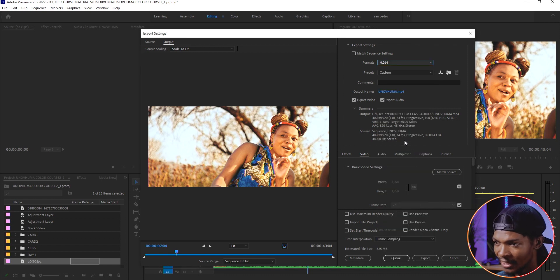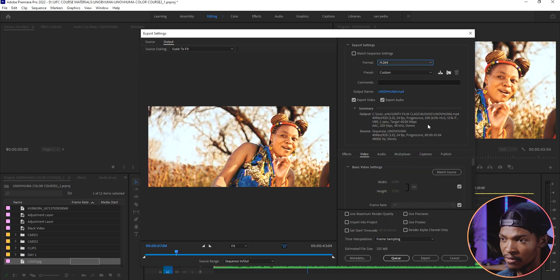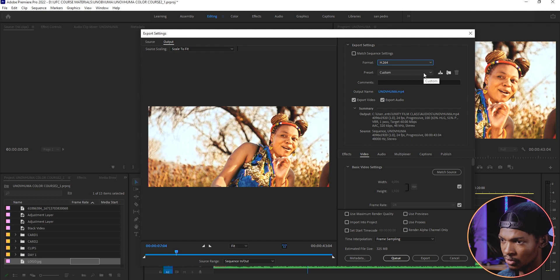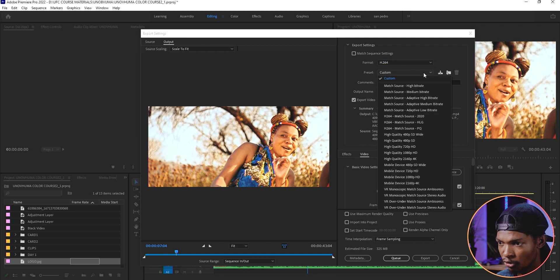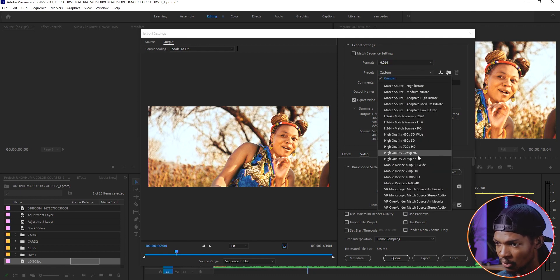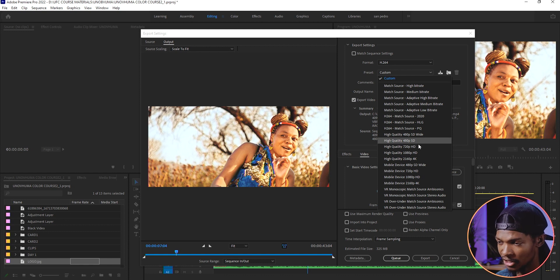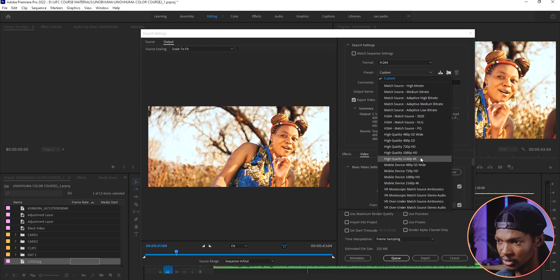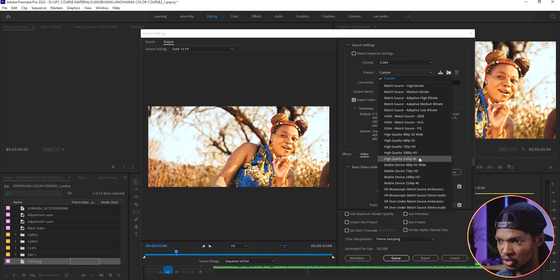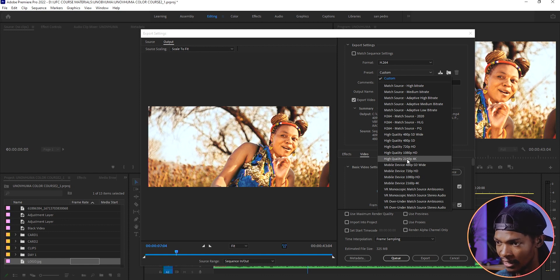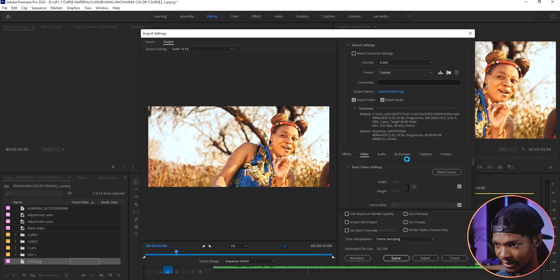On the preset it depends on the destination of the video. If it's going to YouTube, I'll select 4K but if it is going to Facebook, Instagram or WhatsApp, I will select HD even if the video was done in 4K. For this one, it's going on YouTube so 4K is good. I will select that preset.